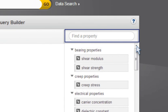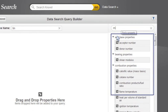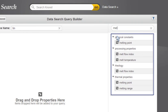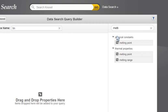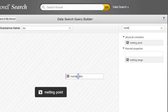Or, I can type the name of a property into the Find a Property box above the list. As I type, Knovel filters the list to make my selection easy. When I find melting point, I drag and drop it on the query builder.